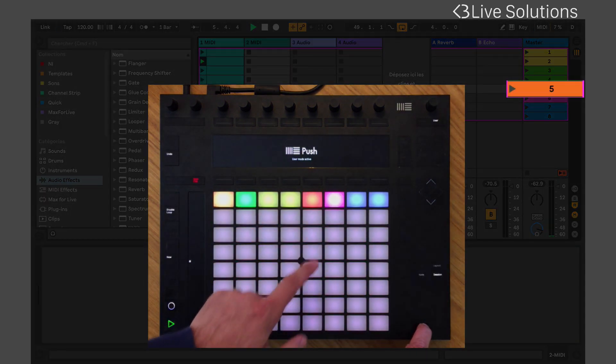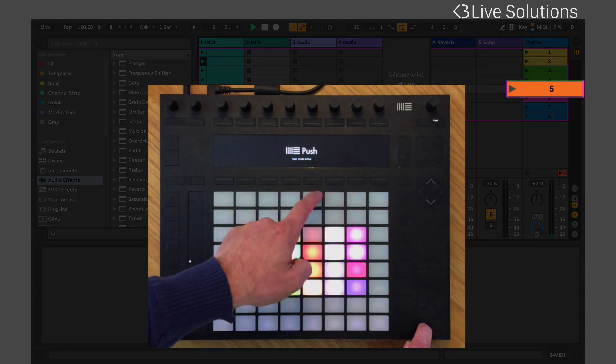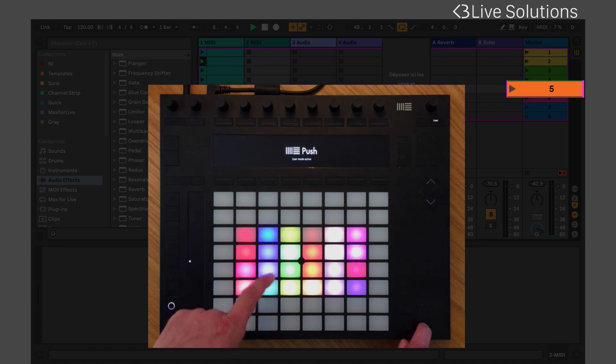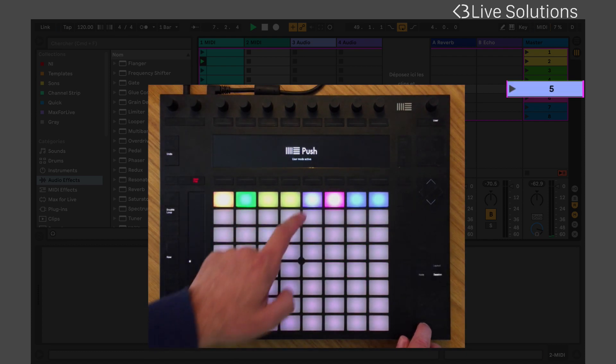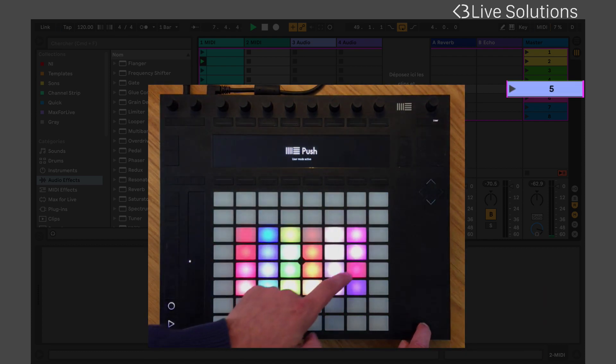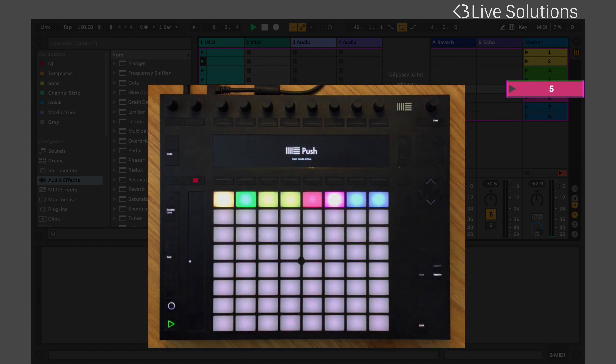You can change the color of a scene directly from the controller by holding Shift and pressing a scene pad.